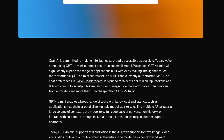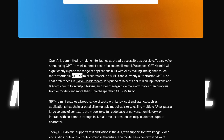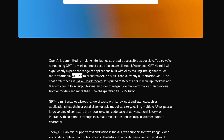GPT-4O Mini is in the family of GPT-4O. This is a truly multi-modal system, unlike previous models where we have a large language model and a separate vision model. This is very similar to what Google has done with Gemini — Gemini 1.5 Pro and Gemini 1.5 Flash. In the same way, OpenAI has GPT-4O and GPT-4O Mini.